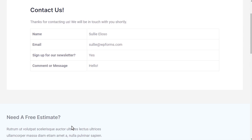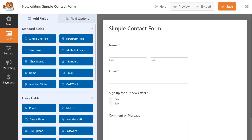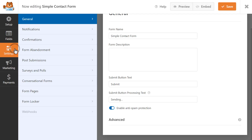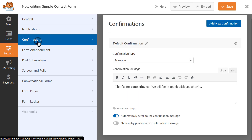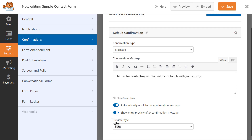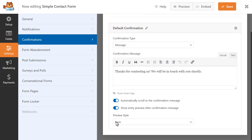That way they know exactly what information they're providing to you before they get a chance to forget. You can easily enable this feature by going into the Confirmations tab within the Settings page of the form builder. You can then select from four different preview styles, including Basic.